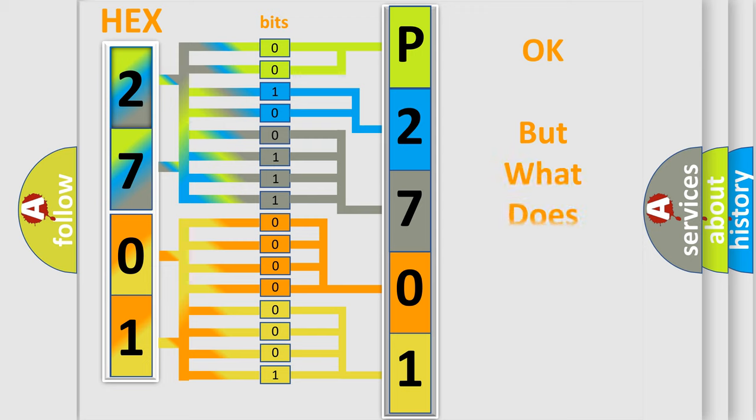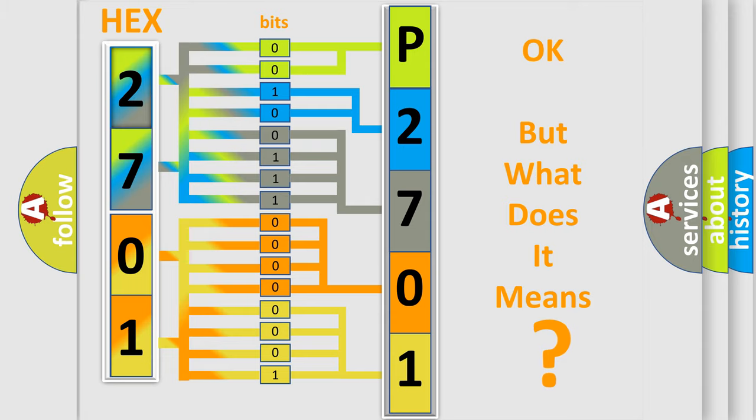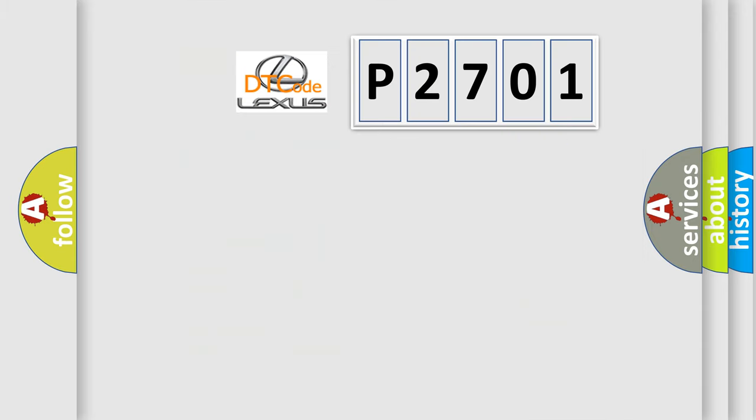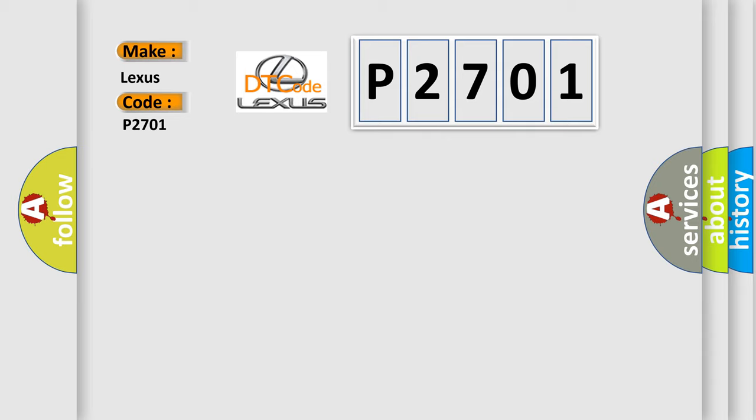We now know in what way the diagnostic tool translates the received information into a more comprehensible format. The number itself does not make sense to us if we cannot assign information about what it actually expresses. So, what does the diagnostic trouble code P2701 interpret specifically for Lexus car manufacturers?